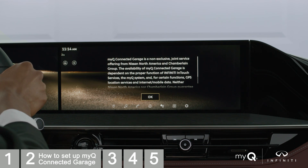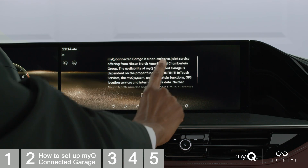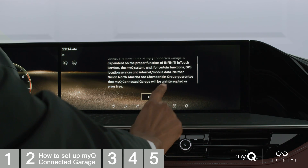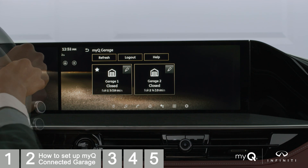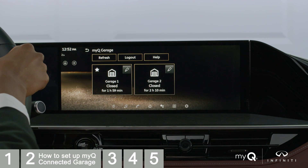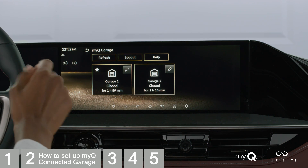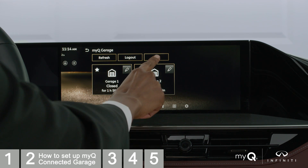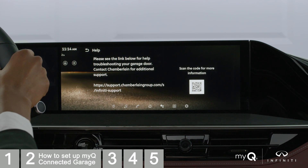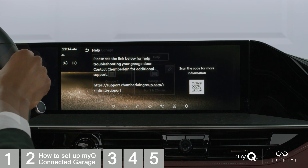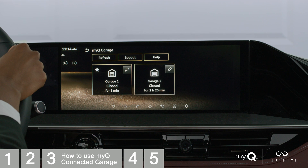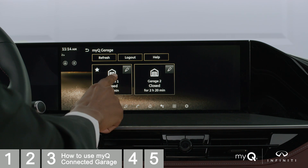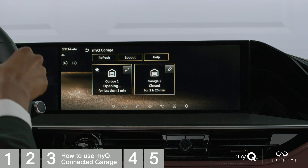On your vehicle's touchscreen display, accept the terms of use. Any garage door openers connected to your account will be displayed on the touchscreen display inside the MyQ Garage app. You can tap Help for resources on troubleshooting your garage door and additional support information. With your MyInfinity and MyQ accounts linked, you can control your garage door by tapping its corresponding tile inside the MyQ Garage app.